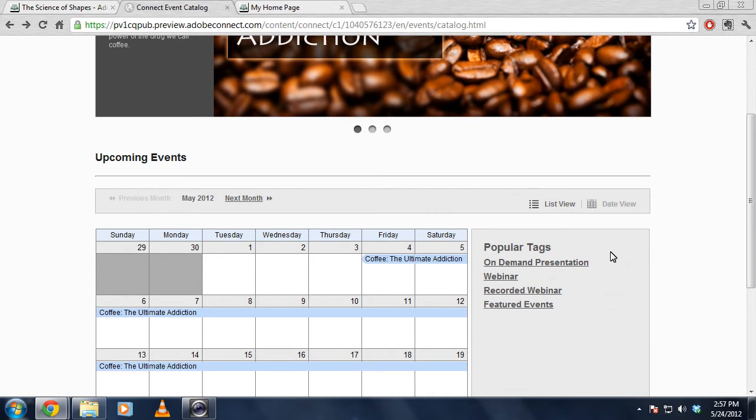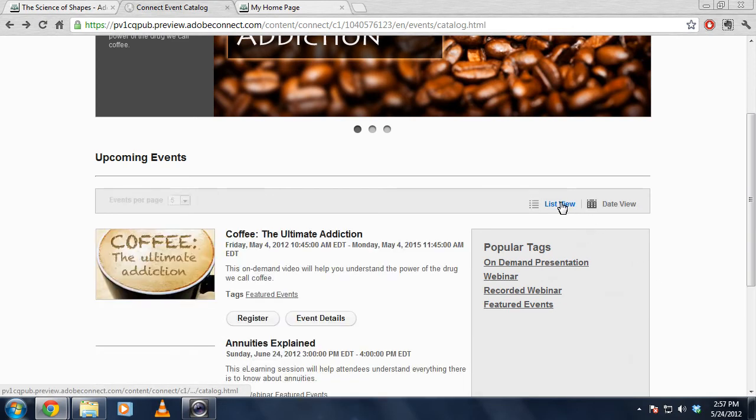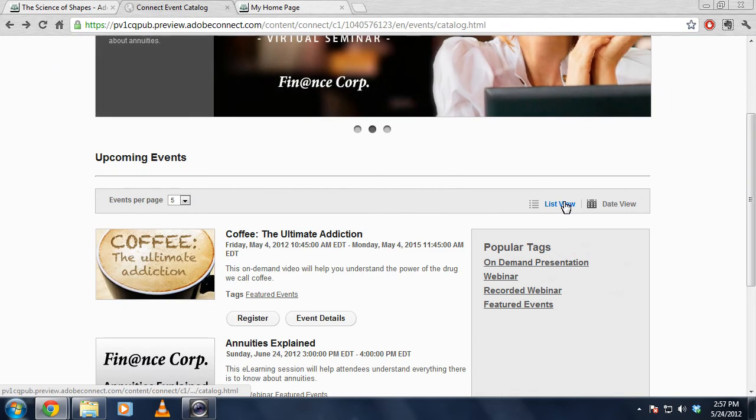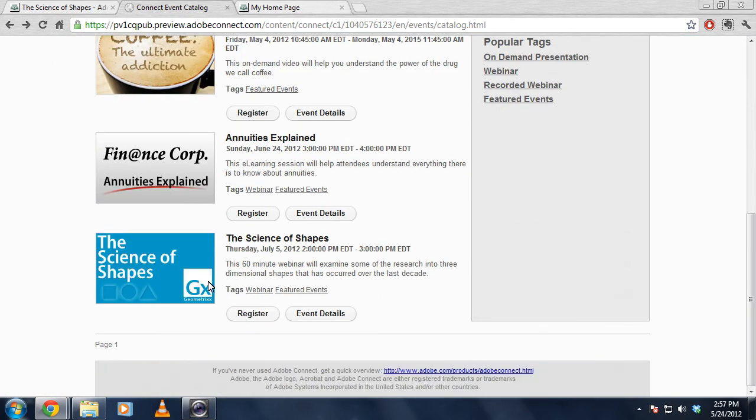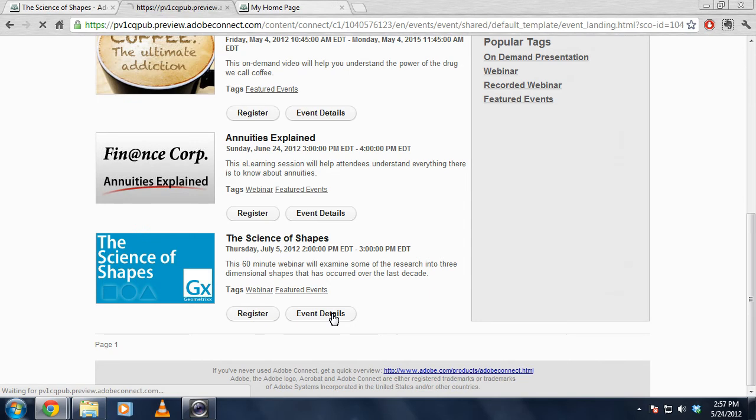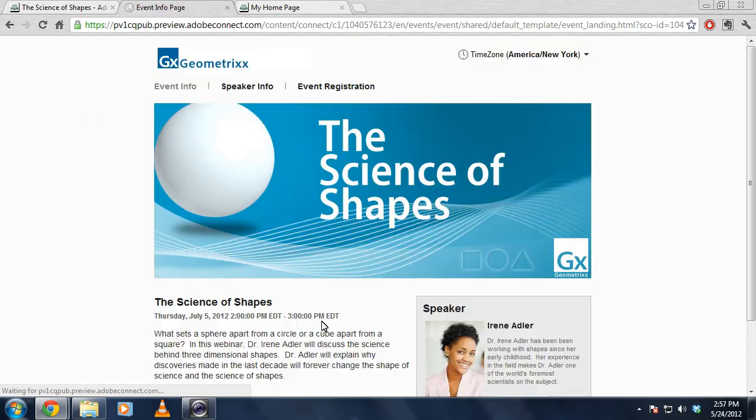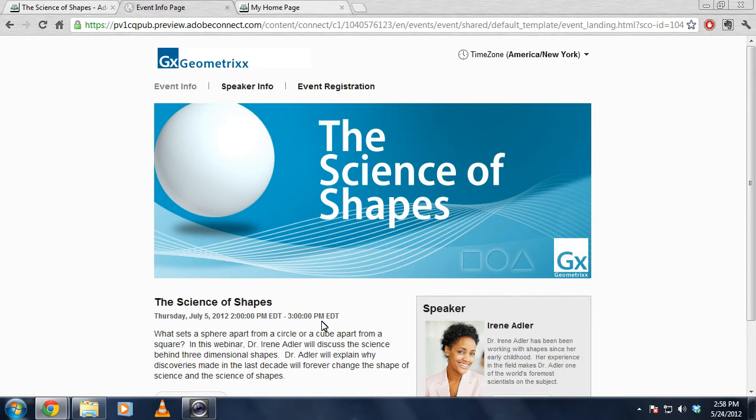And I can view all of the events in a calendar view. If I prefer a date view of the same information, I can quickly switch between a list view and a date view. If I click on one of these events, and what I'll do is I'll click on exactly the same event that we were looking at with Adobe Connect 8.